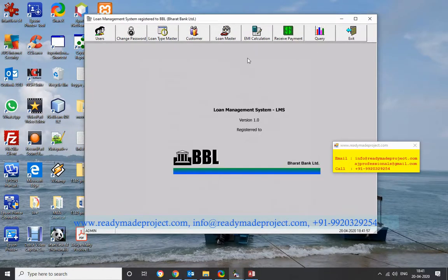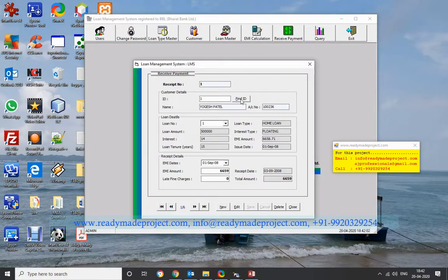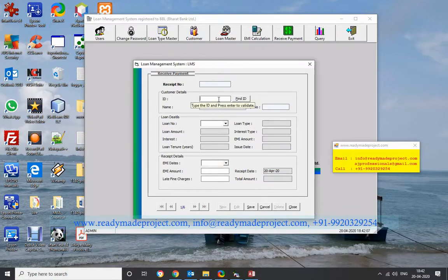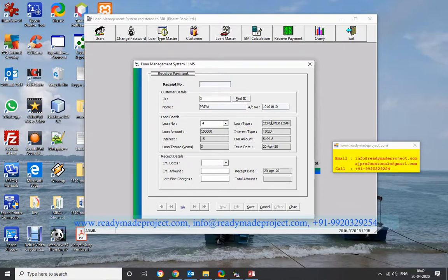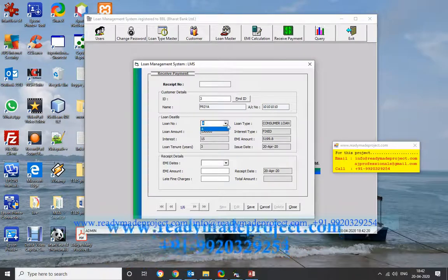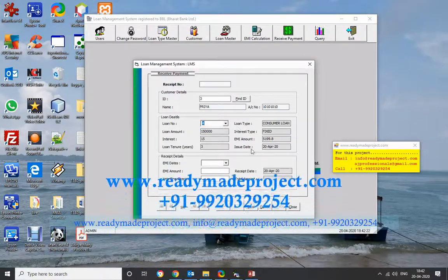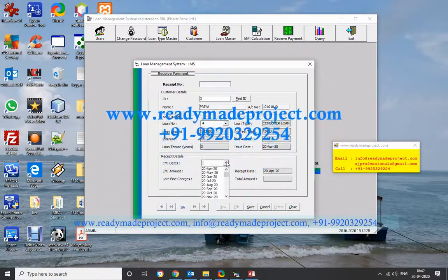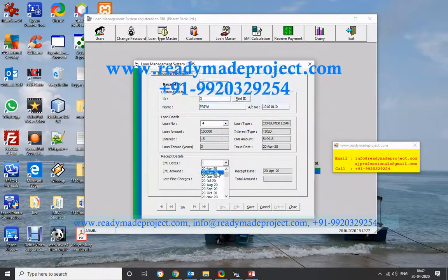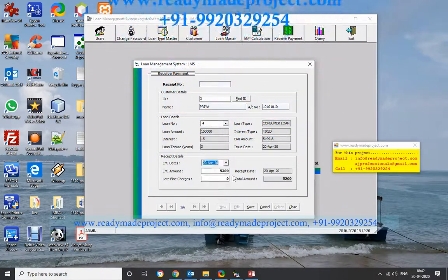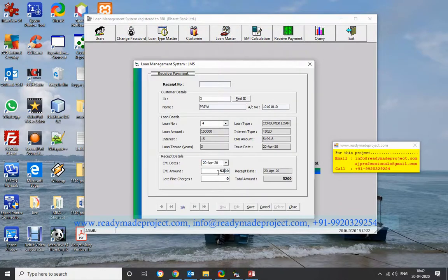Now suppose I want to record an EMI payment for this loan. Go to the EMI section, click New, enter the customer ID — say 3 — and press Enter. The customer name (FRIYA) will appear. The loan number is 4, Consumer Loan. If a customer has 2 loans, a dropdown lets you select which loan. The EMI dates are generated automatically. Save the record.